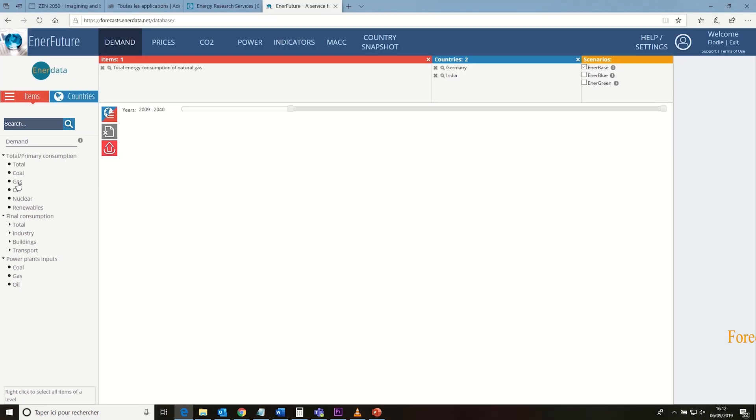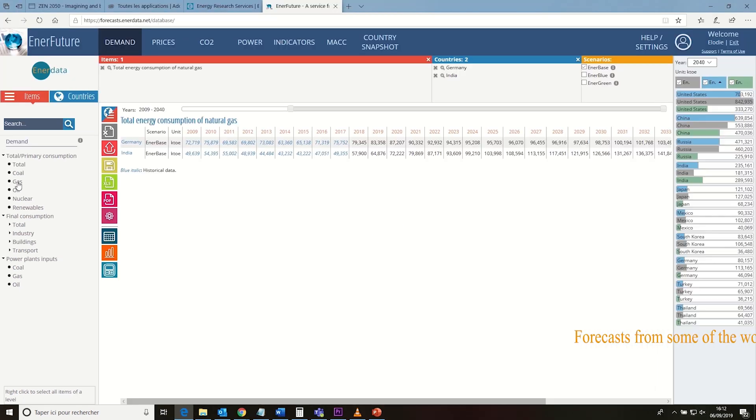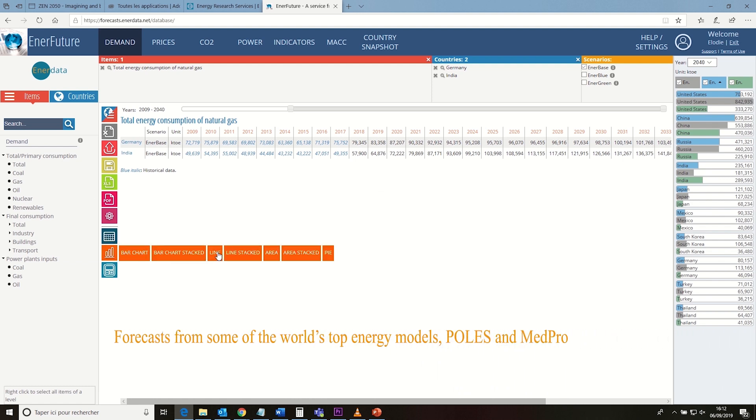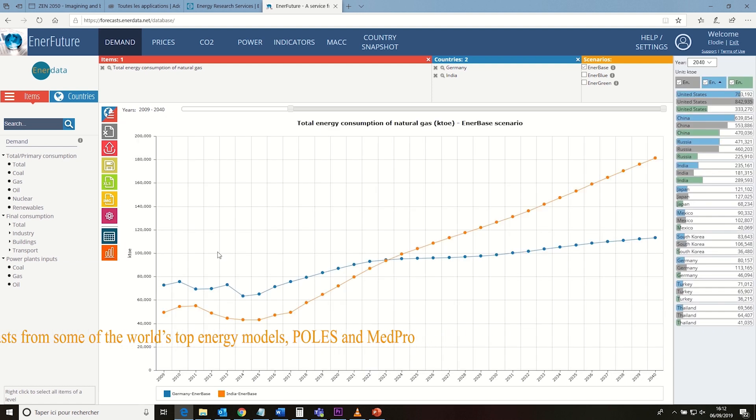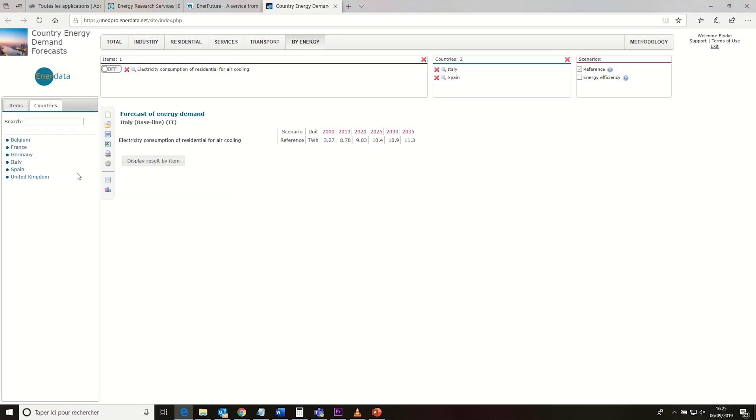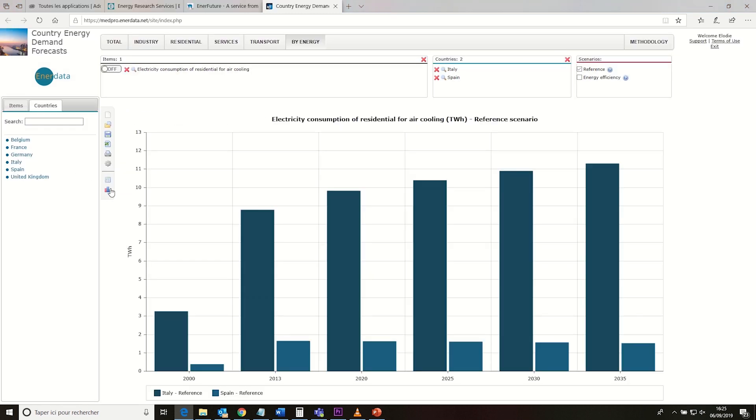Your analysts can at last access forecasts on a country level from one of the world's top energy models, POLES. You can even drill down to the end use level.